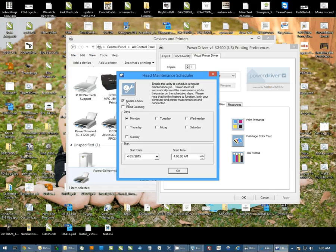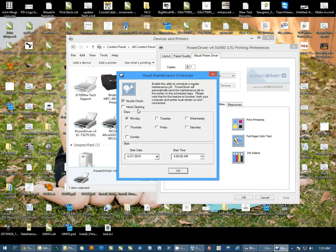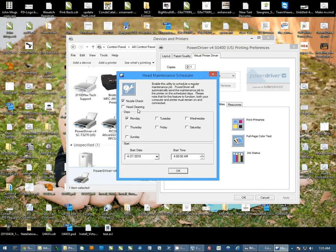Now again, you can schedule nozzle checks or head cleanings with this utility. When you do this, you want to make sure that both your printer and the computer that you set this up on are turned on at the time at which this maintenance is supposed to take place. You want to make sure the computer has not gone into sleep mode or is not hibernating.